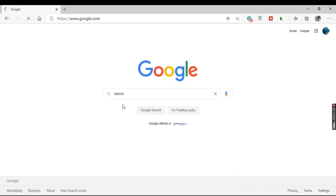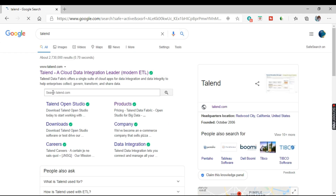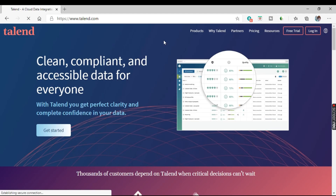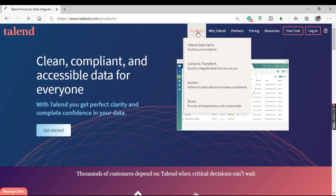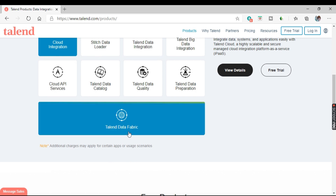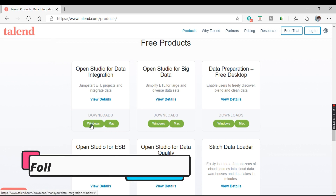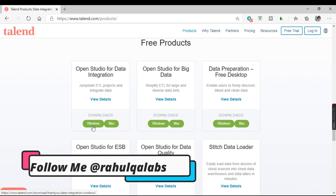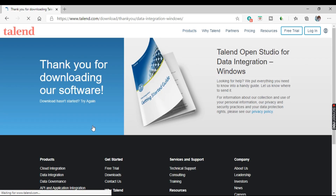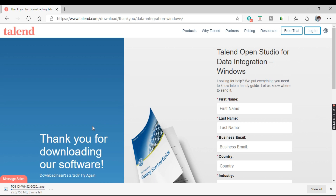Let's go to google.com and search for Talend. Click on the first link and it will open the Talend website. From there, go to Products, scroll down, and you will see Open Studio for Data Integration. Select the Windows option and your download will start.